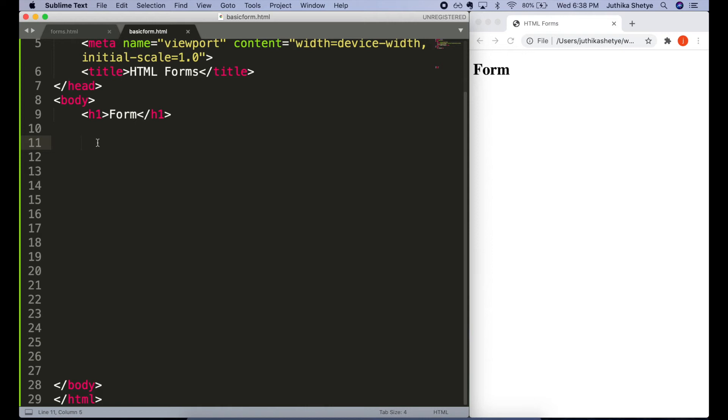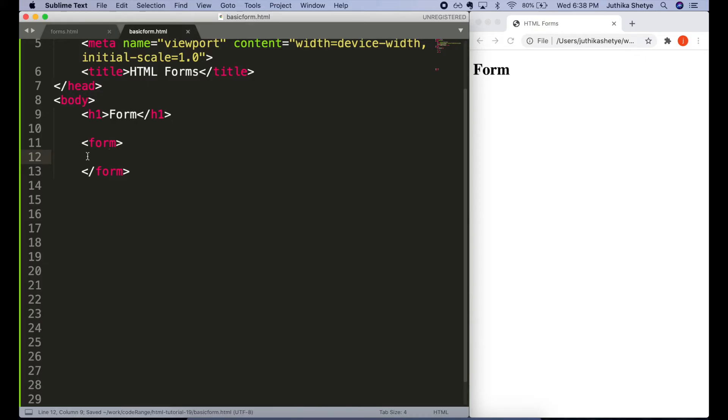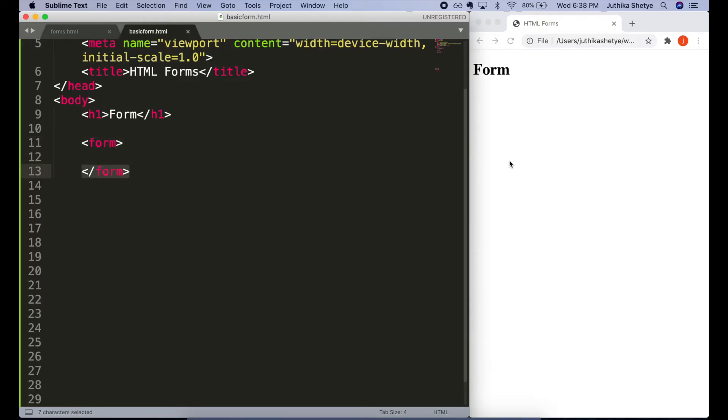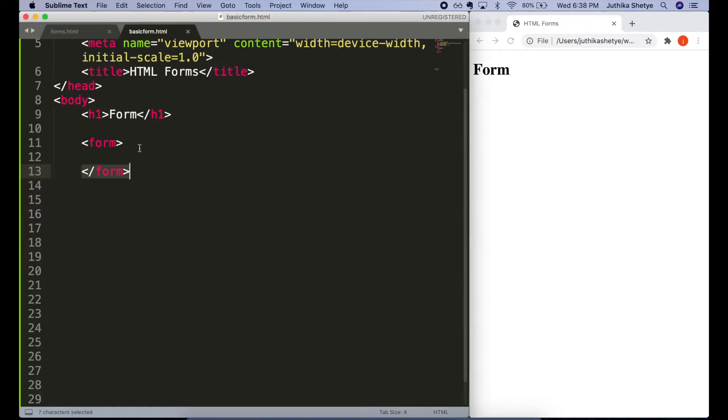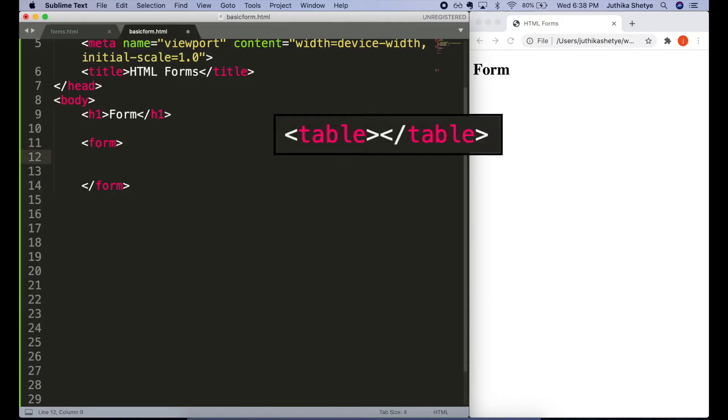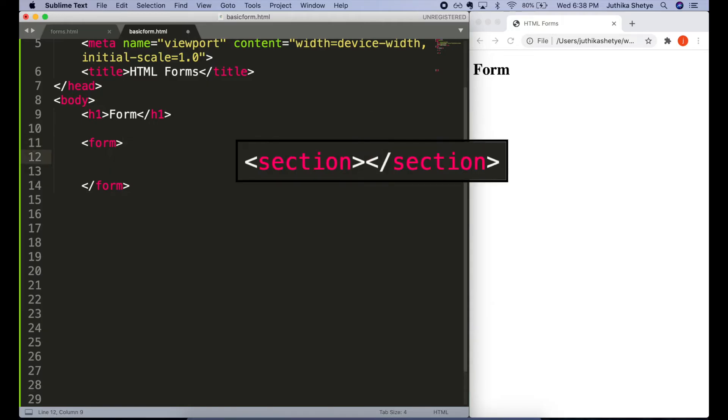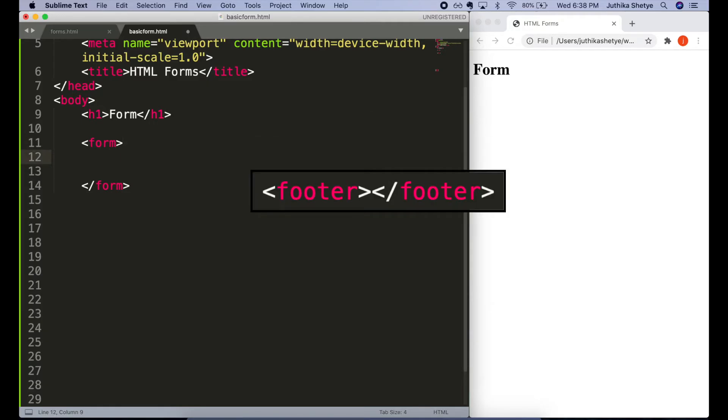To create a form, we will start by using the form element. It tells the browser that there is a form here. It has an opening and a closing tag. If you look in the browser, then it doesn't display anything as of yet. And that's because the form element is a container element just like a table, section or a footer element.